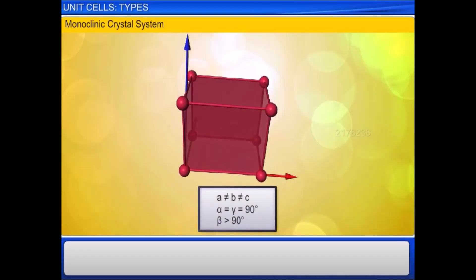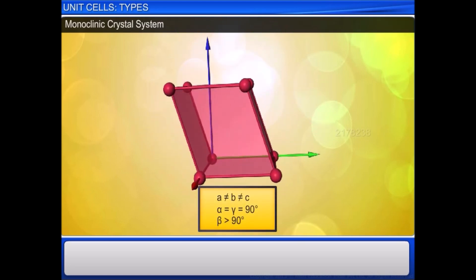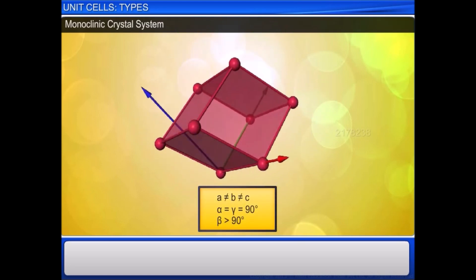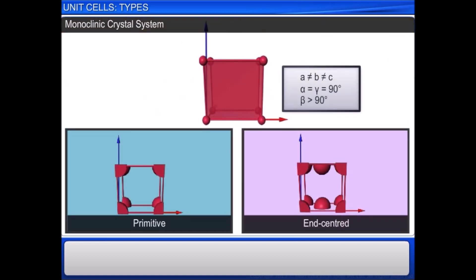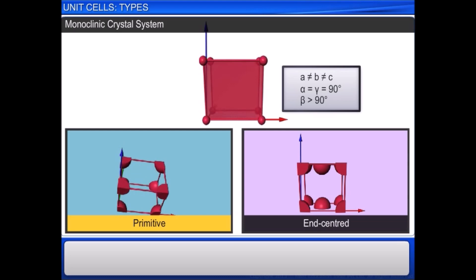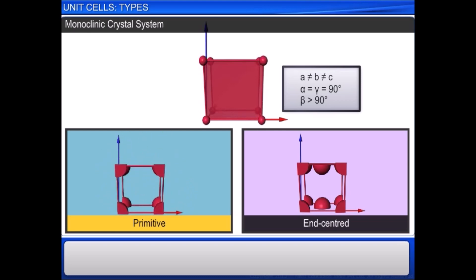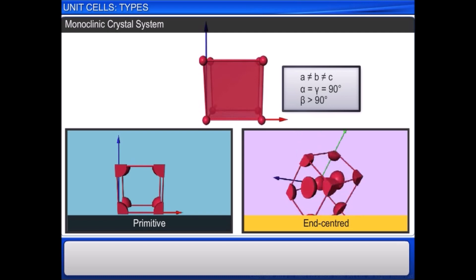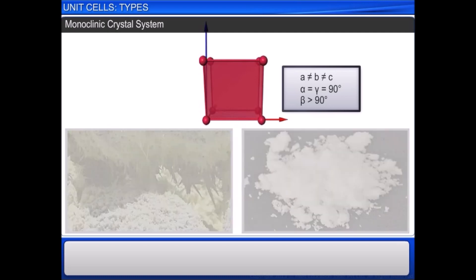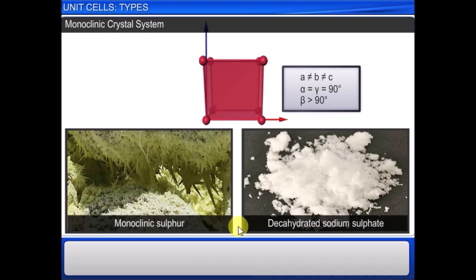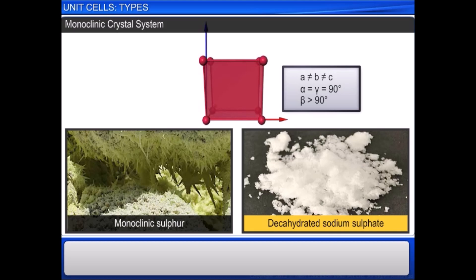In a monoclinic crystal system, the three axes are of unequal length, and only two angles are of 90 degrees. The possible lattices are primitive and end centered. Examples include monoclinic sulfur and decahydrated sodium sulfate.